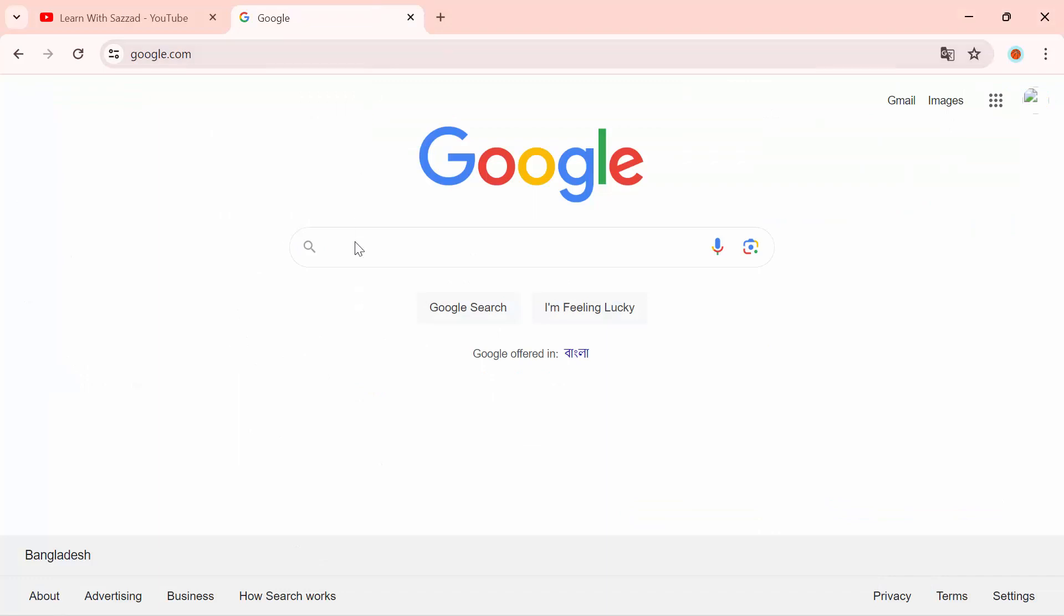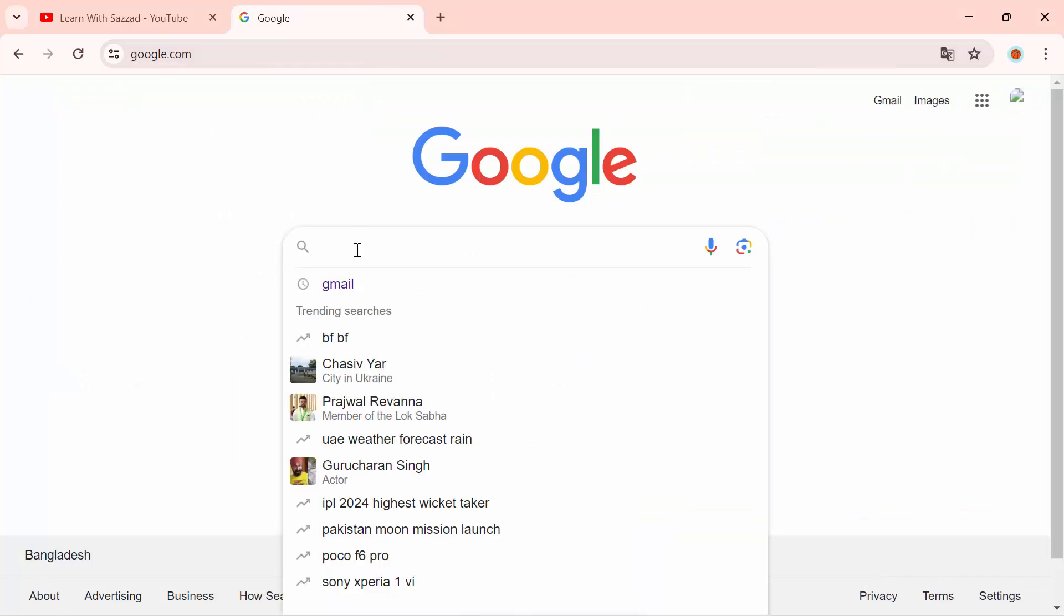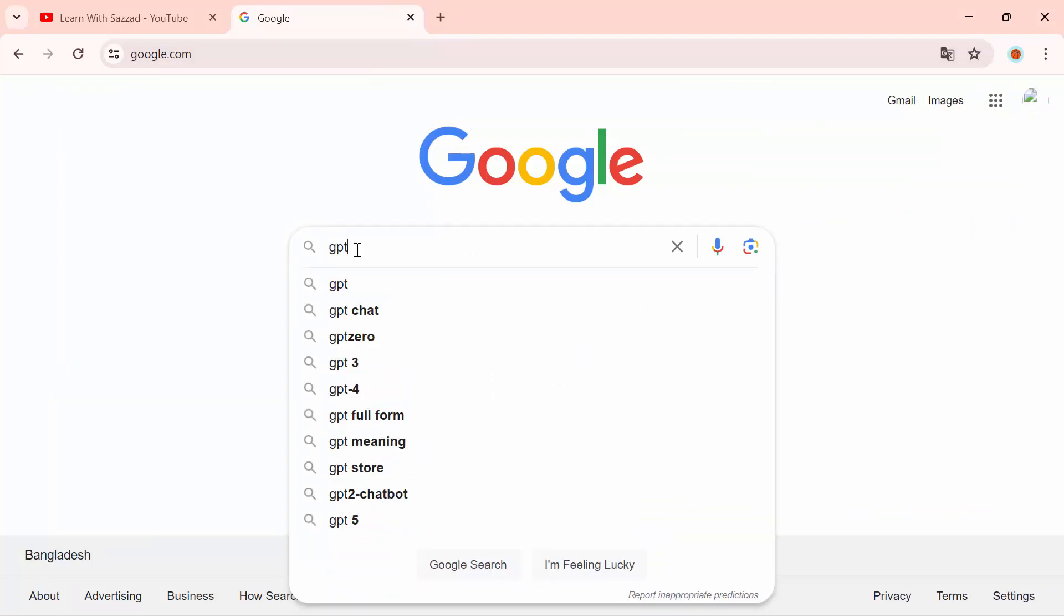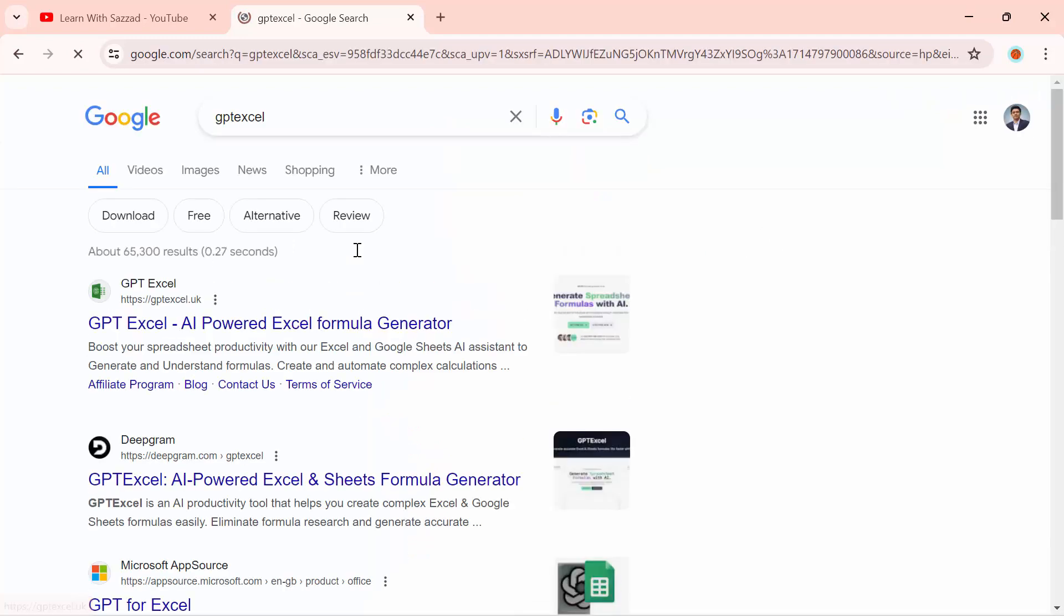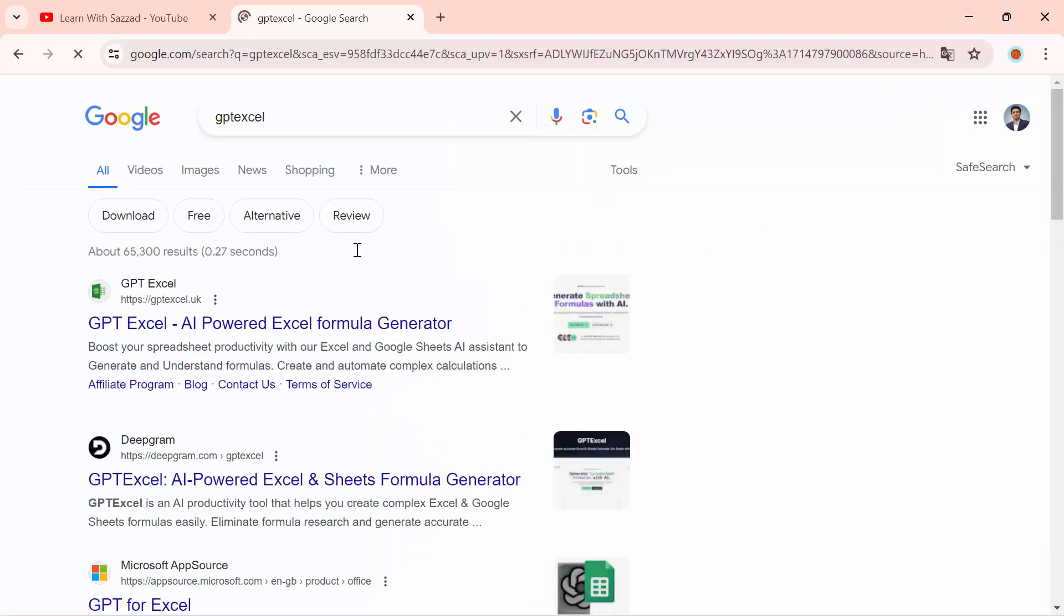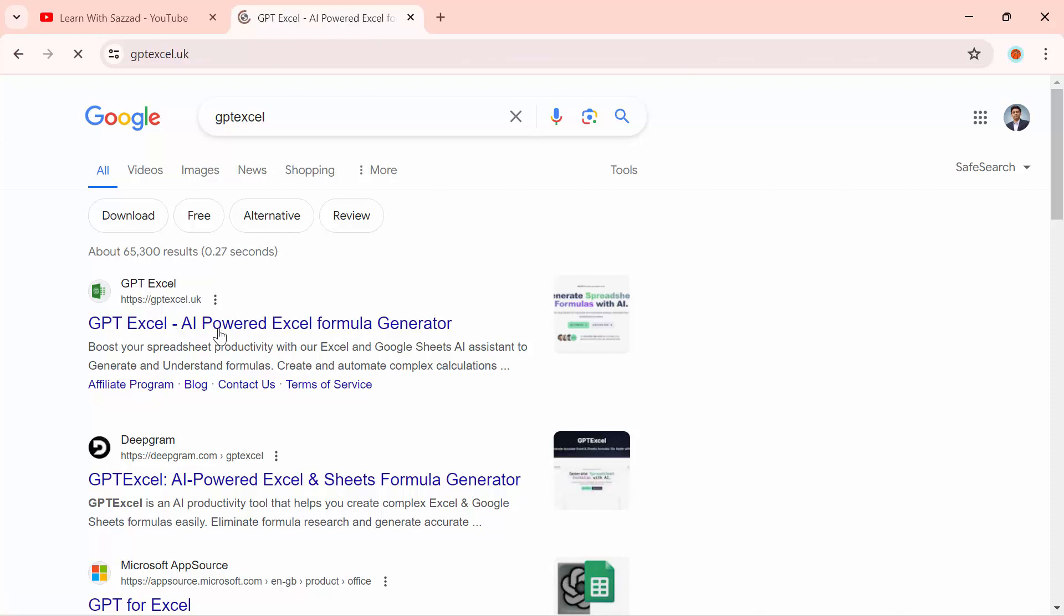Then go to this website, gptexcel.uk. So firstly, let me explain what GPT Excel is.